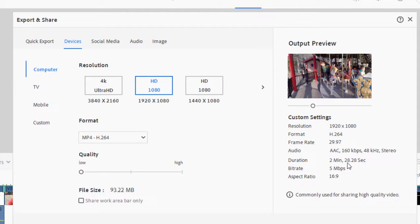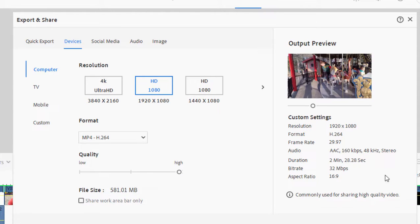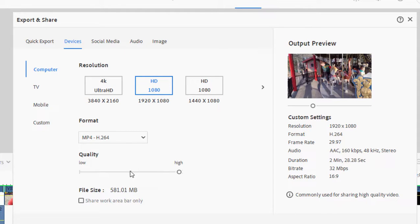Now I've seen some people who insist on a high quality 32 megabytes per second output. I honestly don't think you can see the difference between this and this—between 16 megabytes per second and 32 megabytes per second.